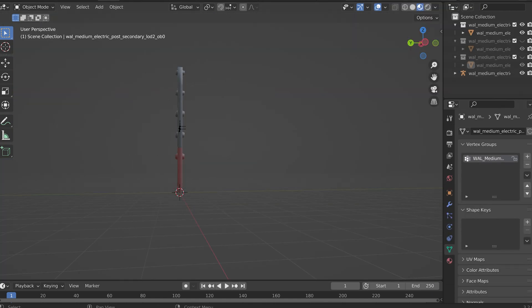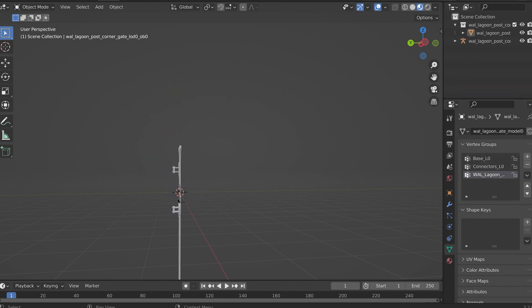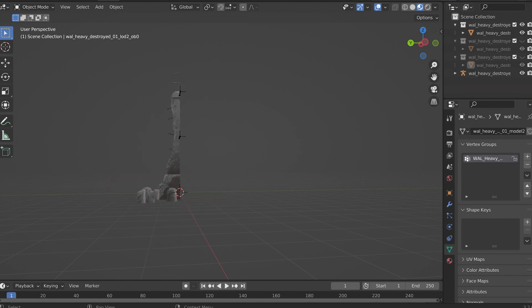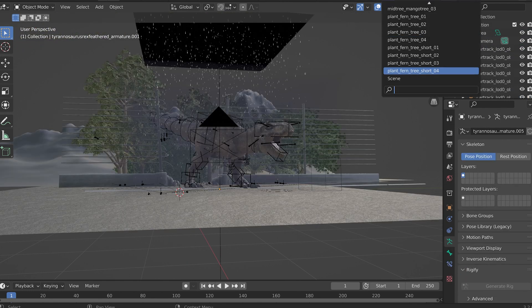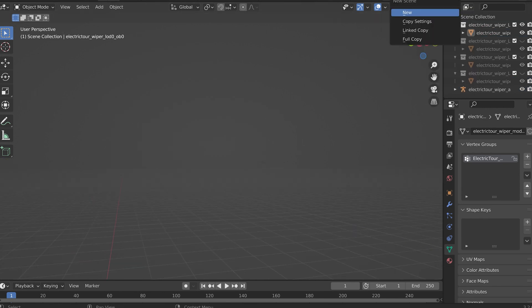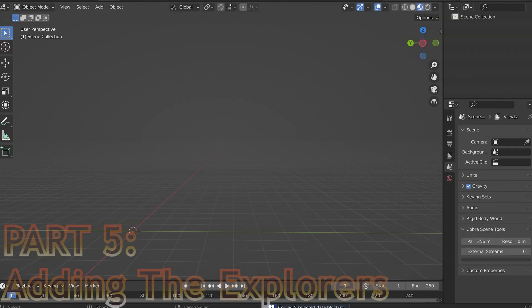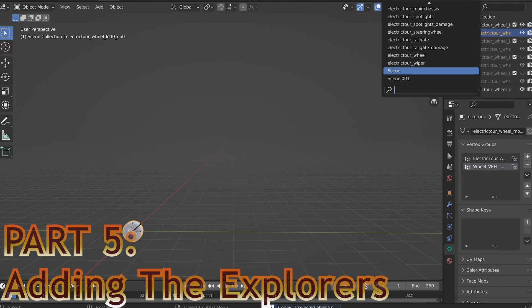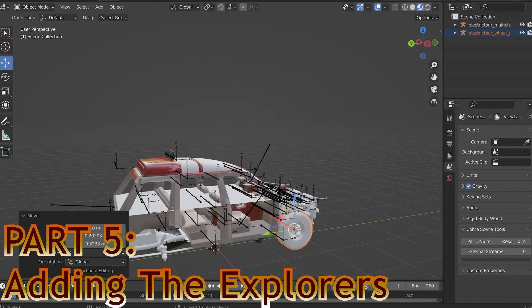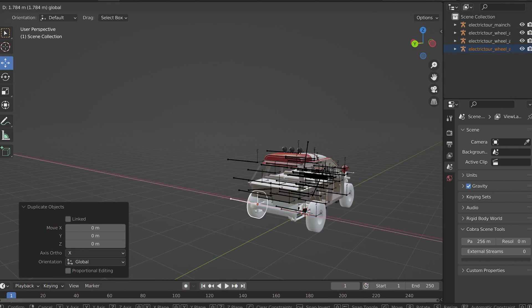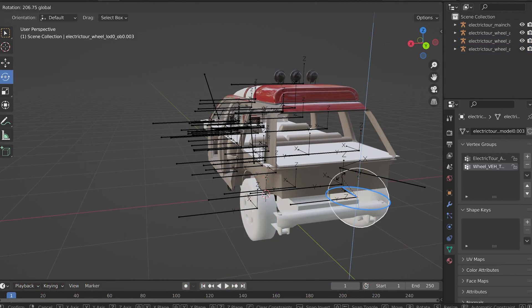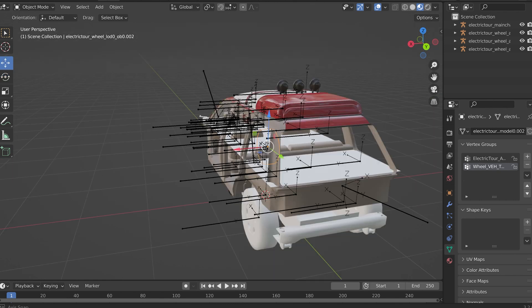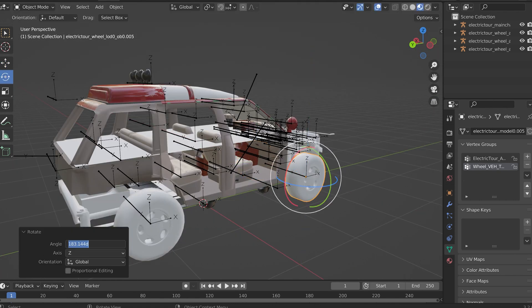And now I've done the dreaded importing of the car assets, which lagged my computer to hell. So I had to close all the foliage scenes. And here we go with putting the car together, which took me 51 minutes just to get all the pieces of the car.